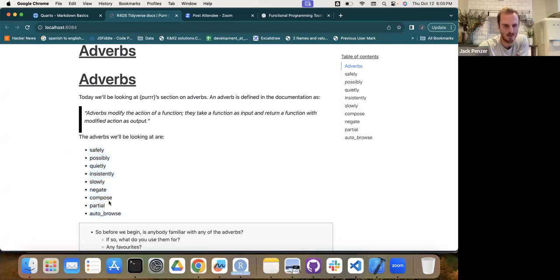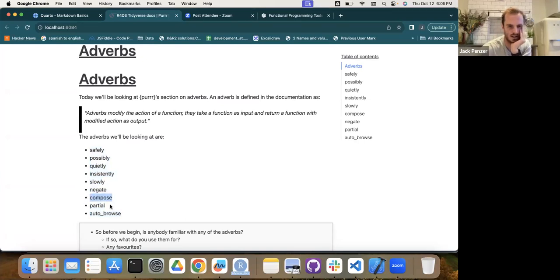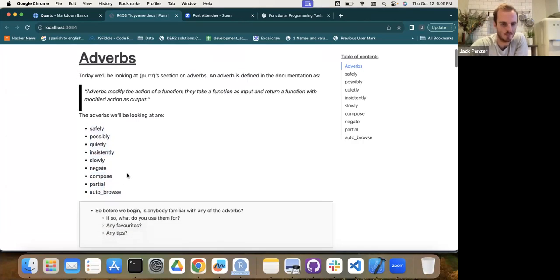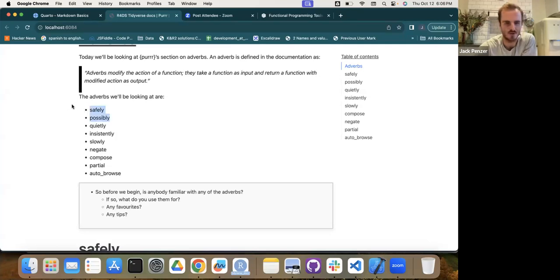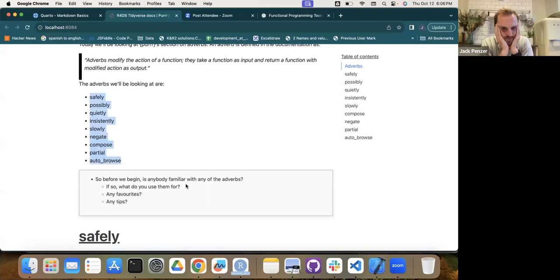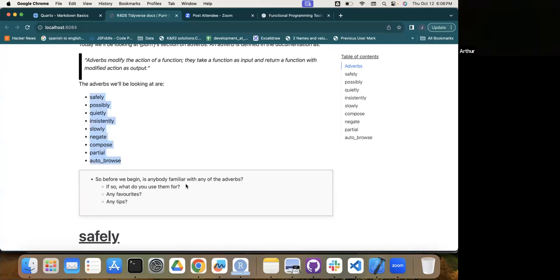Sadly it took quite a while to get here, so compose, partial, and auto_browse — these two in particular — we want to roll over to next week, because I started putting stuff together and realized they were too new for me to do them justice. I was wondering for you guys: are there any of these adverbs that you do use or have used? Which ones and which is most useful? The one-word answer to that was sadly: none.